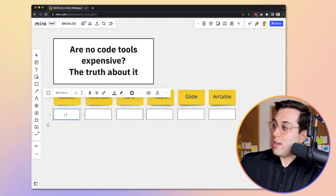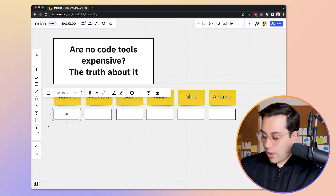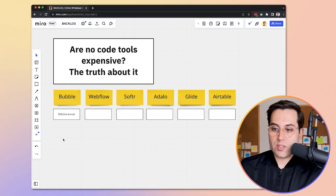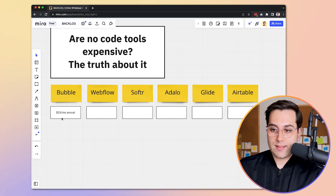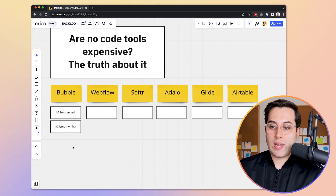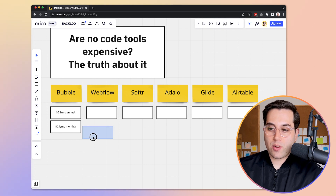Bubble starts at $25 a month on an annual plan — that's the cheapest plan they have available. Is $25 a month expensive? In my own opinion, I don't think it is. On a monthly plan, it will cost you $29 a month. That's how much Bubble costs.